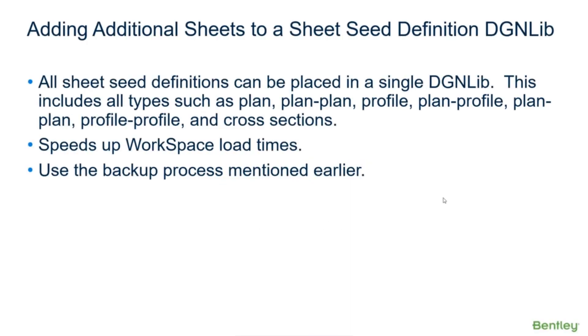Now we're going to talk about adding additional sheets to a sheet seed definition. All sheet seed definitions can be placed in a single DGNLib if you want - all of it: plan, plan-plan, profile, plan-profile, plan-plan, profile-profile, and cross sections.